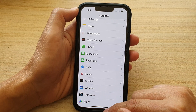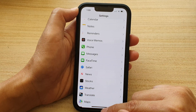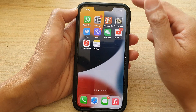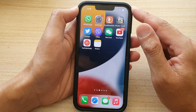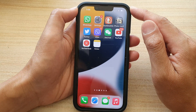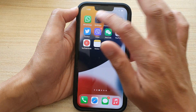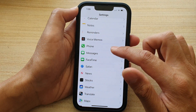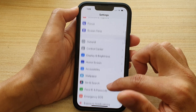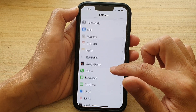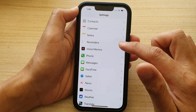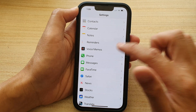First, let's go back to your home screen by swiping up at the bottom of the screen. On the home screen, tap on Settings. In Settings, go down and tap on Voice Memos.